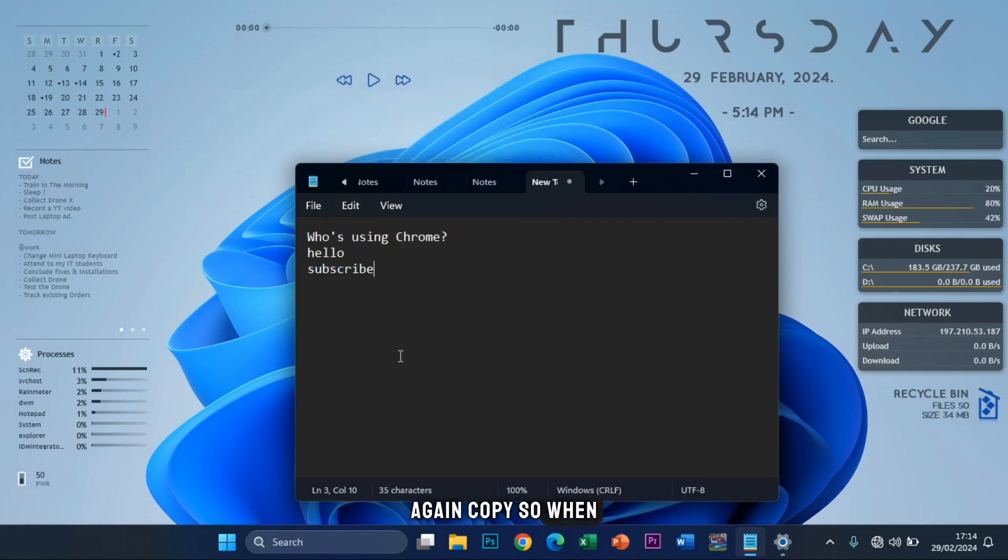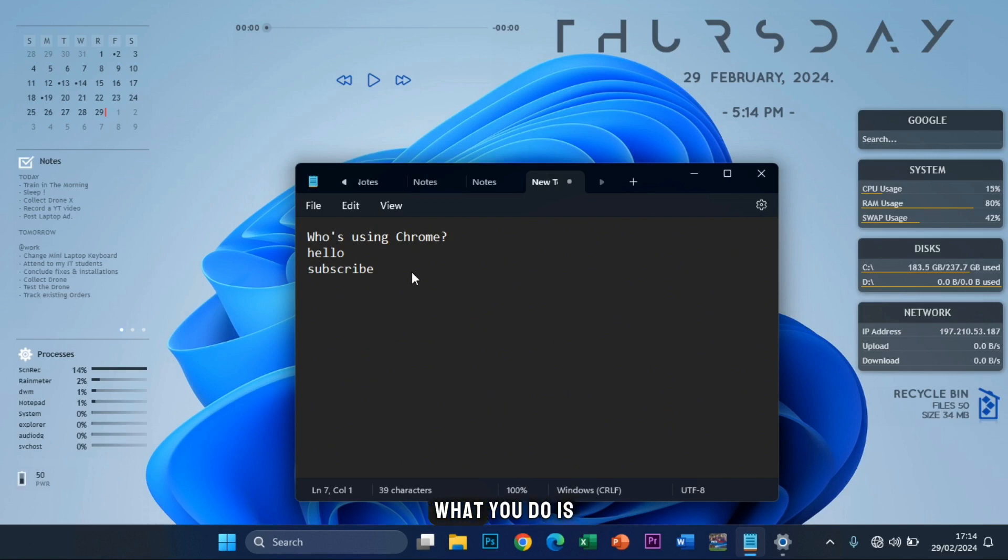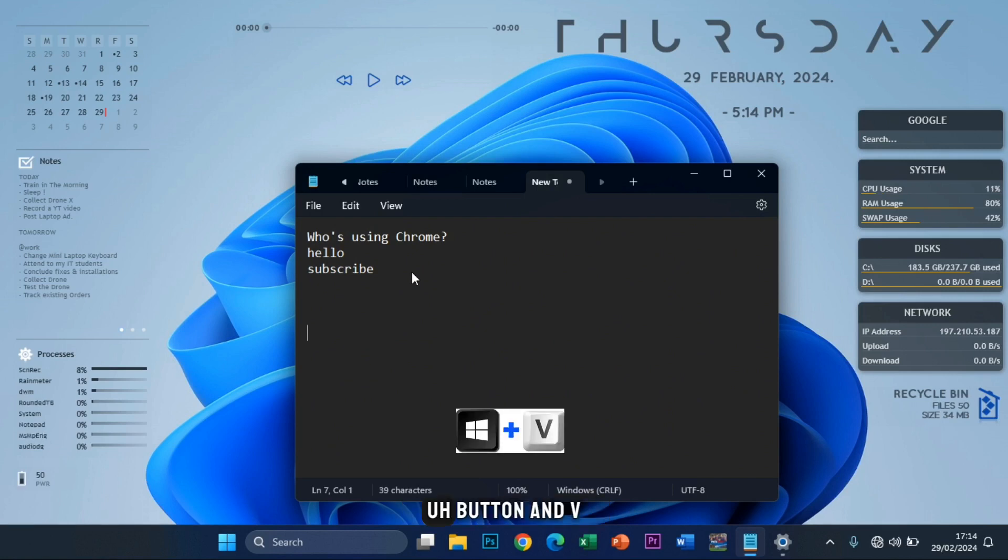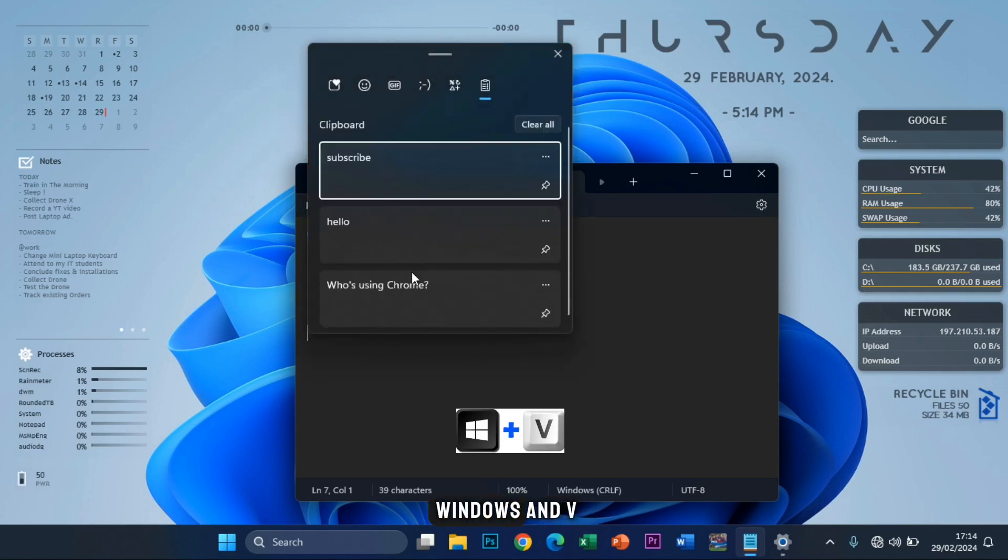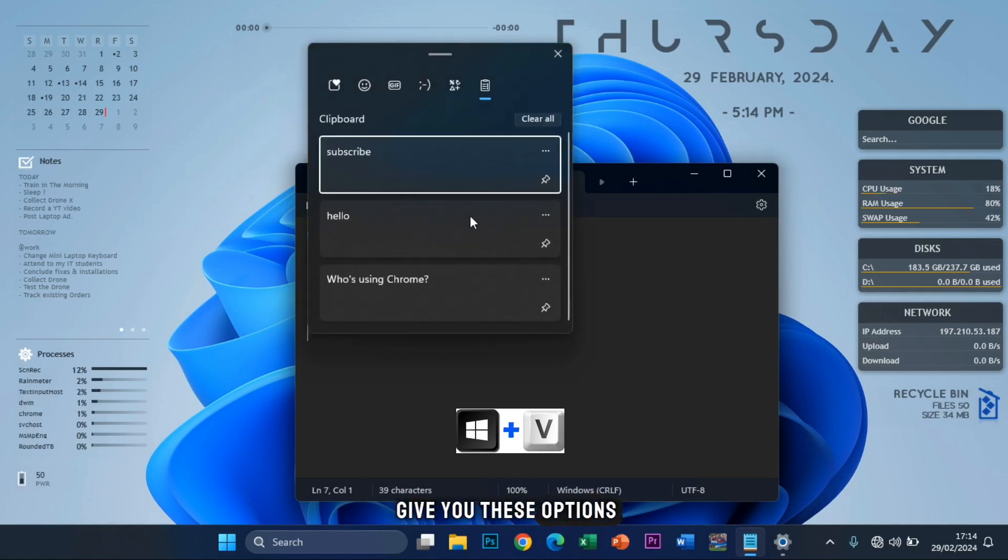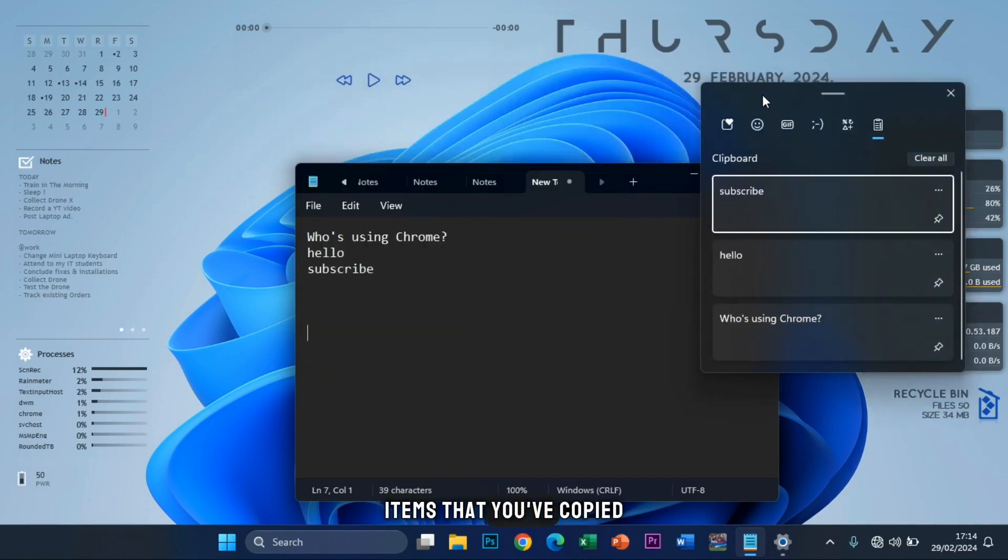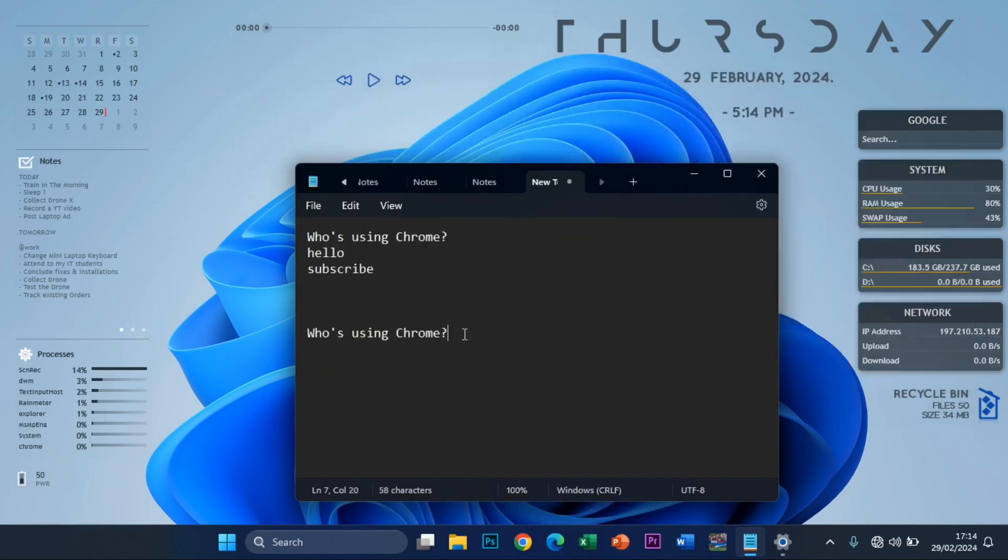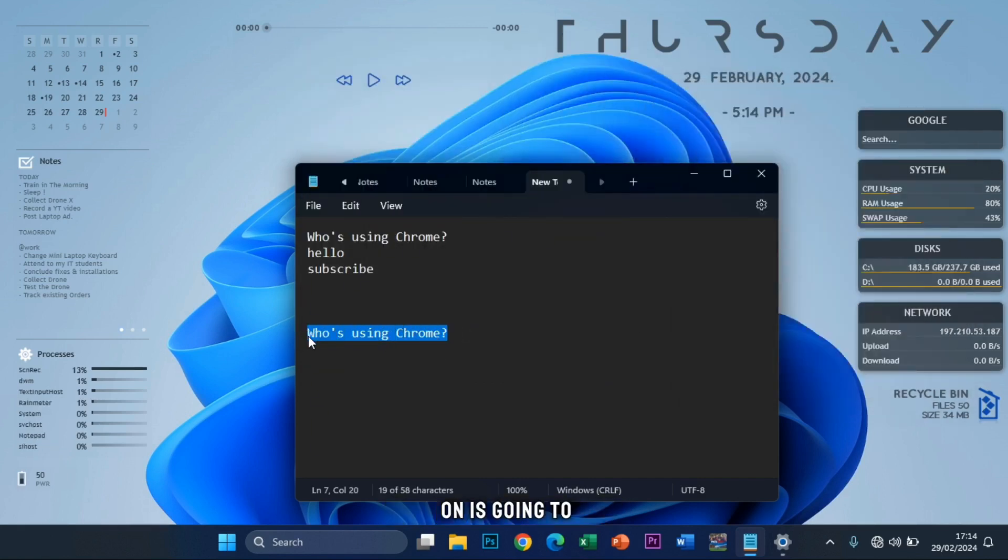So when you want to paste and be selective on what you paste, what you do is you hit the Windows button and V. So you click Windows and V. It's going to give you these options of multiple items that you've copied to your clipboard. Whichever you click on is going to be pasted.